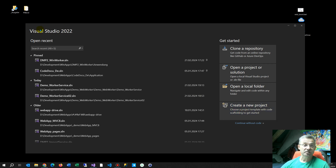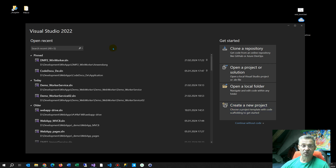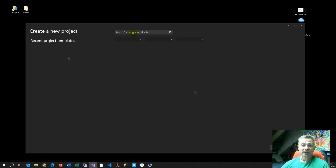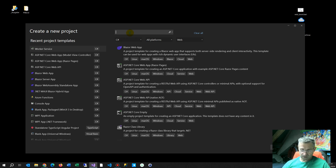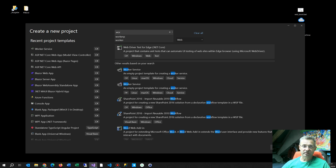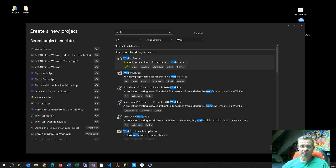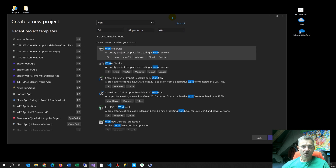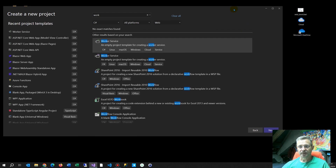We are in Visual Studio 2022 Community Edition, which is free. We go to create a new project and inside there we take the Worker Service. When you type 'worker' you will see the Worker Service template appear. We select this one and start it.